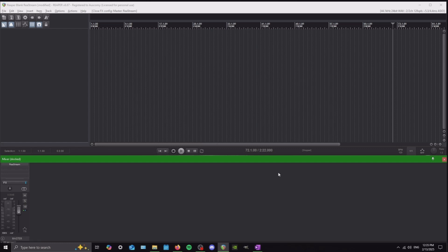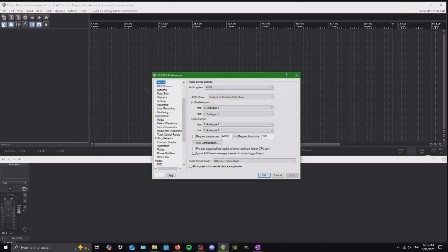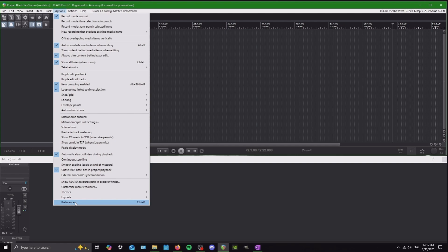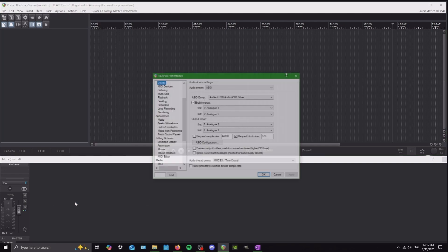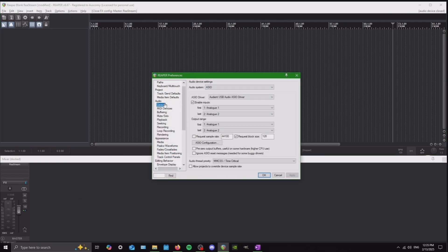The first thing you're going to want to do is make sure your audio interface is being recognized and working properly with your computer. To get to your interface options, you can either click in the top right — it'll bring up this menu — or the longer way: go up to Options, down to Preferences at the very bottom, and then on the left where it shows Device, it'll have all these options.